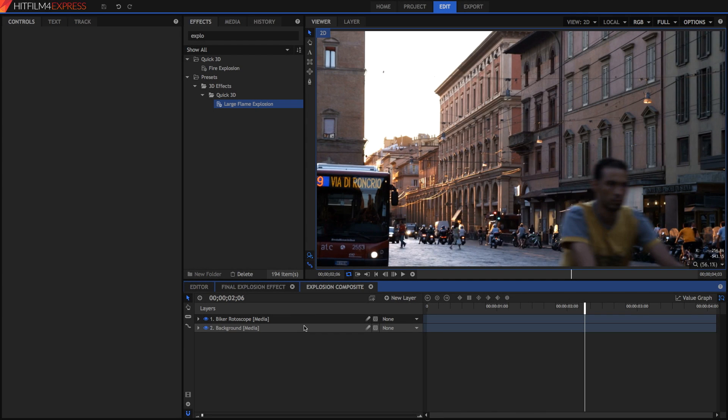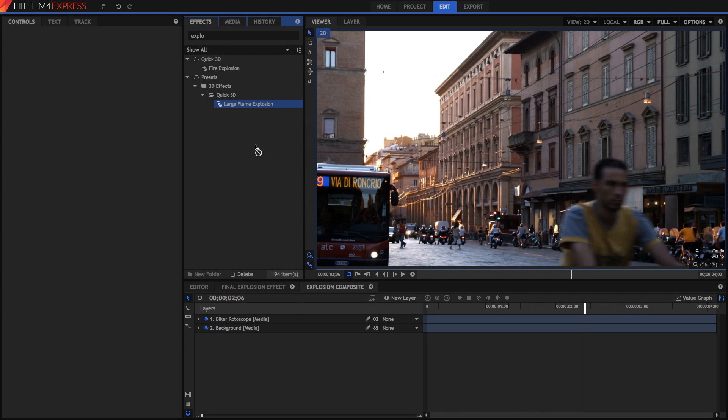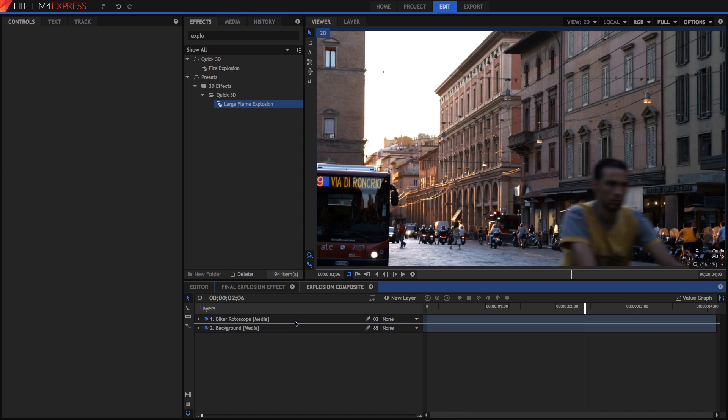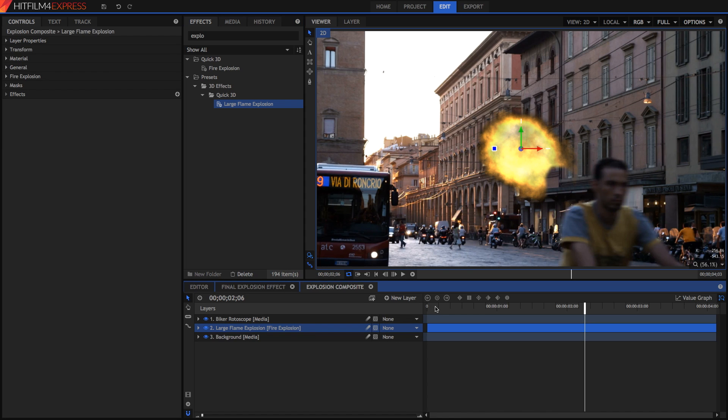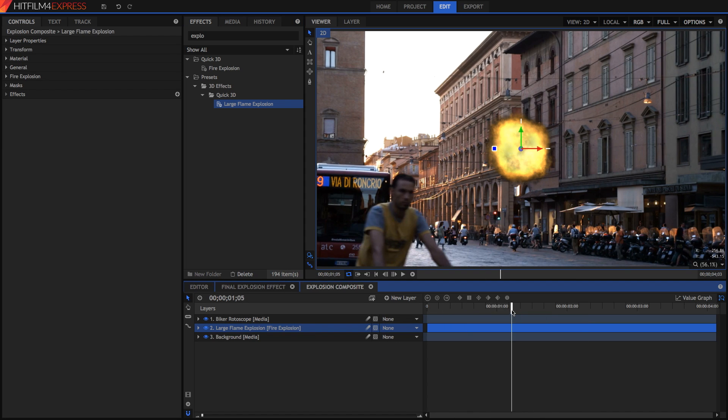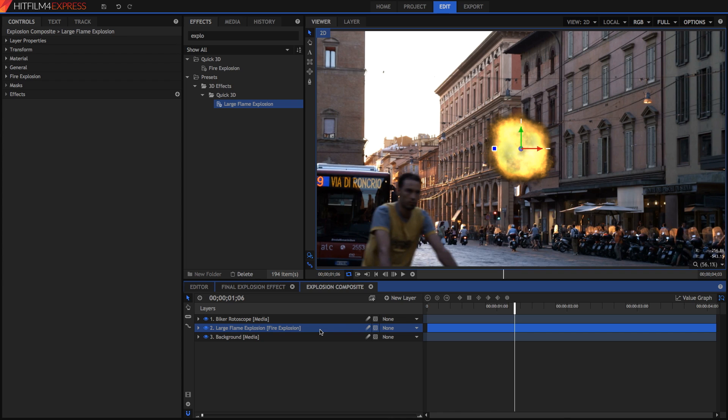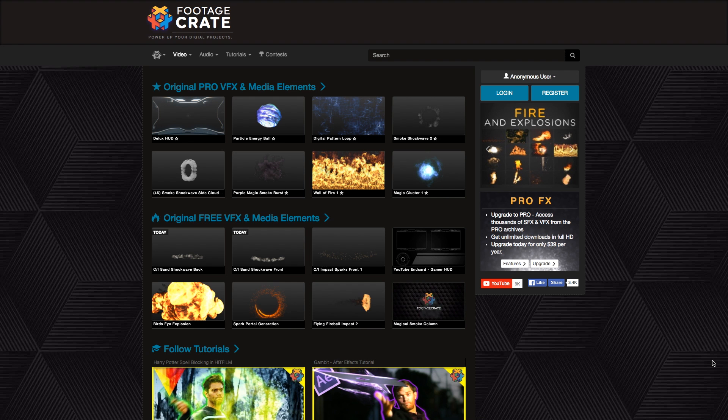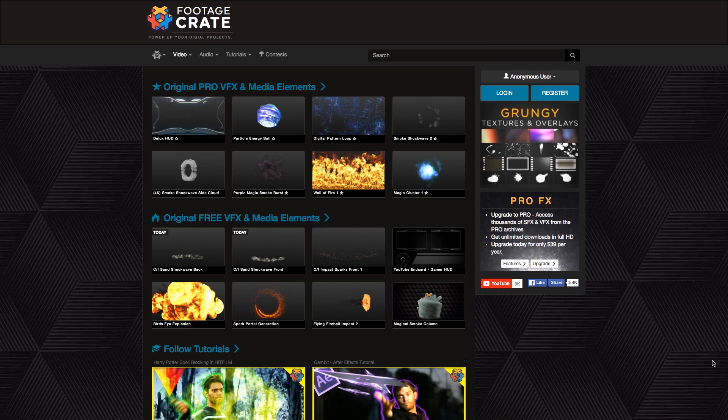Before you even open up HitFilm, you need to find stock footage. While there is an effect for a large flame explosion inside of HitFilm, it's kind of bad, so you need to go find some stock footage to replace this explosion. There are many different places online which you can get stock footage from, but one great place that I find is footagecrate.com.